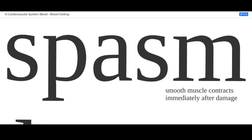A spasm is a rapid involuntary contraction of a muscle, and when there's damage to a blood vessel, the smooth muscle in its wall will reflexively spasm. In doing that, causing that contraction, the diameter of the blood vessel gets narrower, which limits the amount of blood that will flow through that vessel and decreases the amount that can possibly leak out at the site of damage.